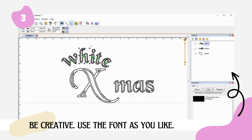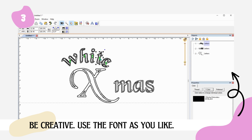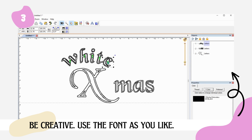Did you know that by joining our Facebook group, you could receive the exact font featured in this video as a freebie? It's a great opportunity to test out our BX fonts firsthand.